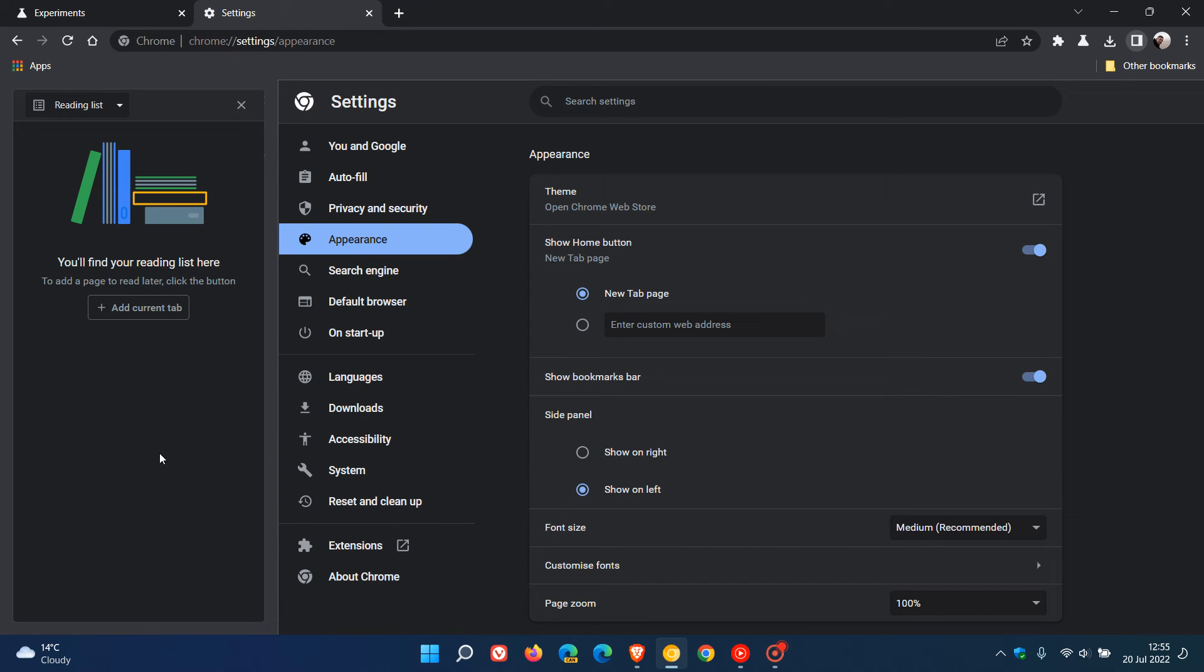Google has been giving the side panel quite a bit of attention over the last couple of weeks. These are features we can expect to start rolling out in upcoming stable versions in the near future.